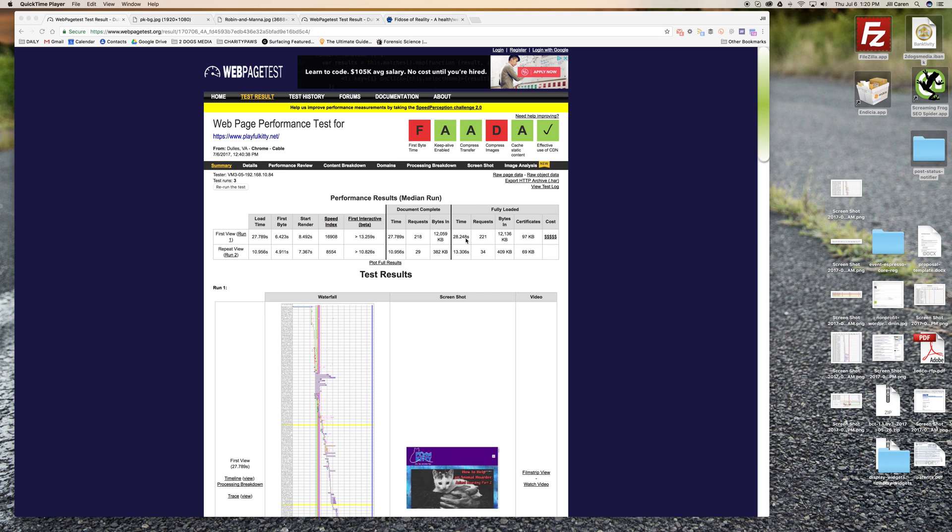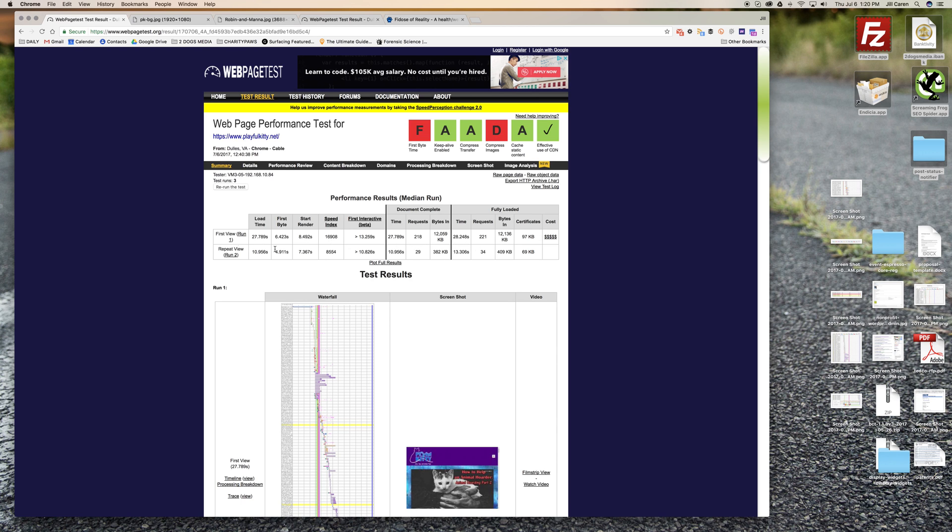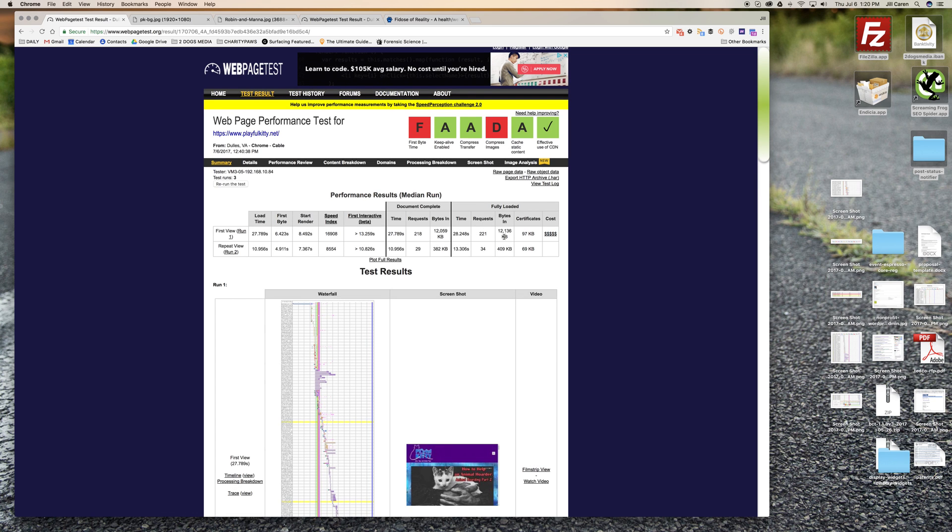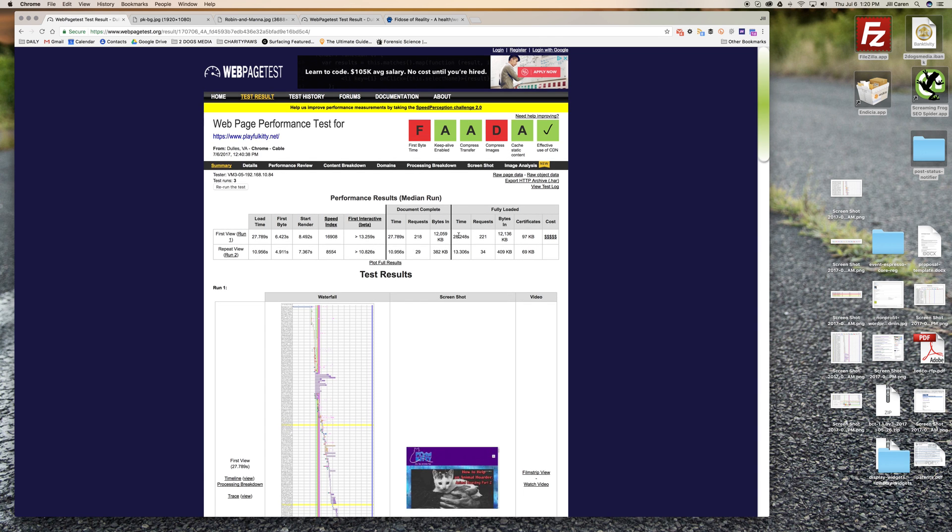We're going to look at fully loaded for this video. Fully loaded was 28 seconds which is really really not good. First view row is as if somebody was coming to your website for the very first time. You can see there's a lot of work to be done here - you want this to be under two seconds. That's really the goal of any website is under two seconds.